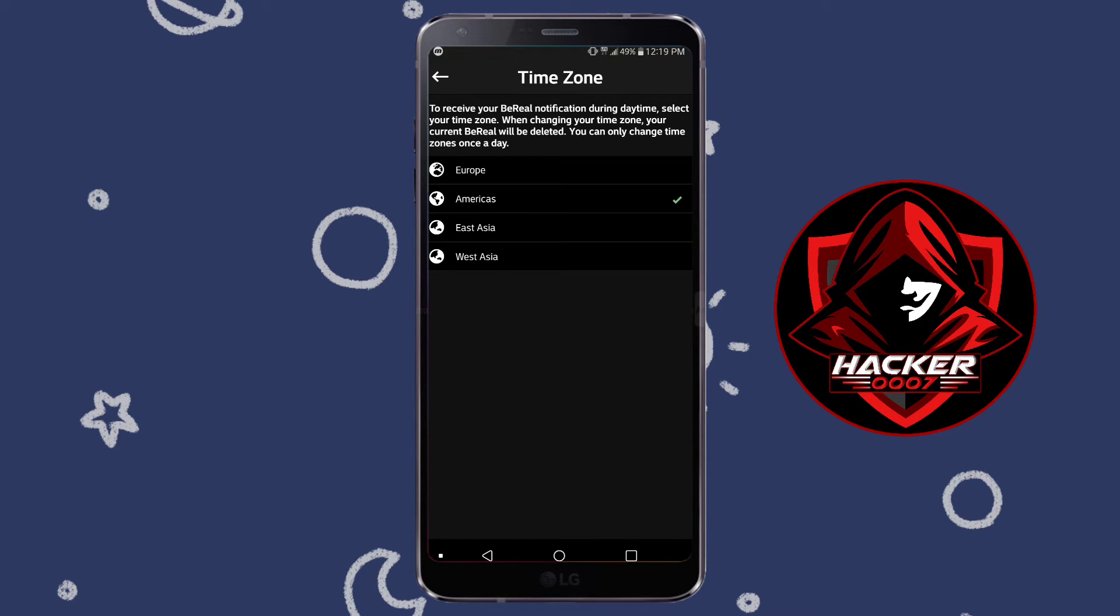So to receive your BeReal notification during daytime, select your time zone. When changing your time zone, your current BeReal will be deleted. You can only change time zones once per day.